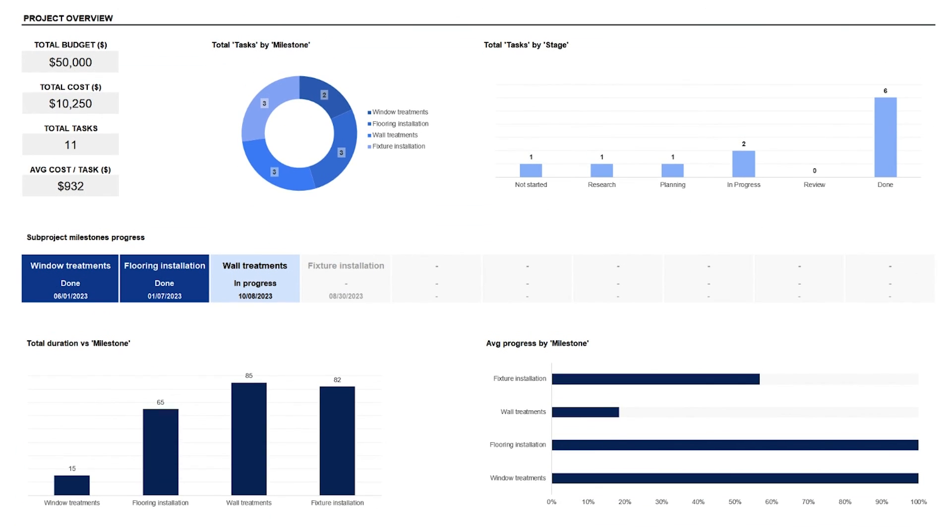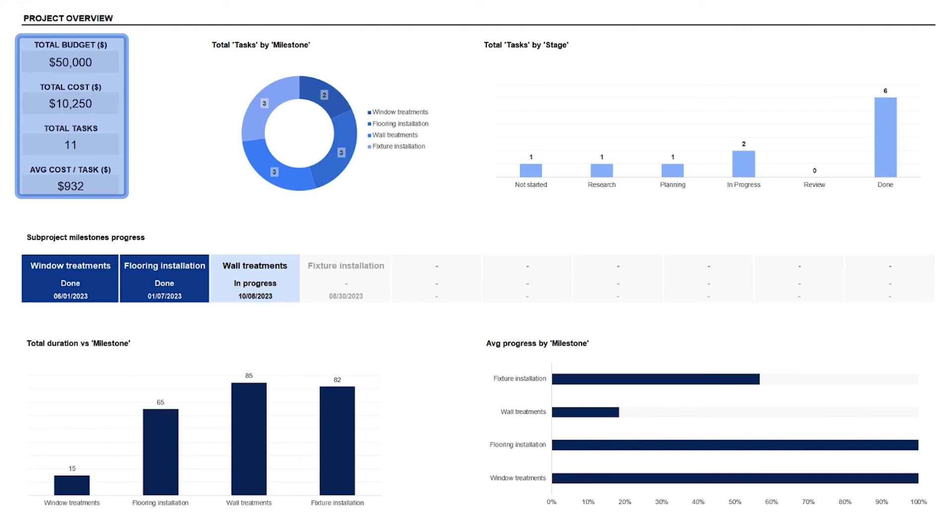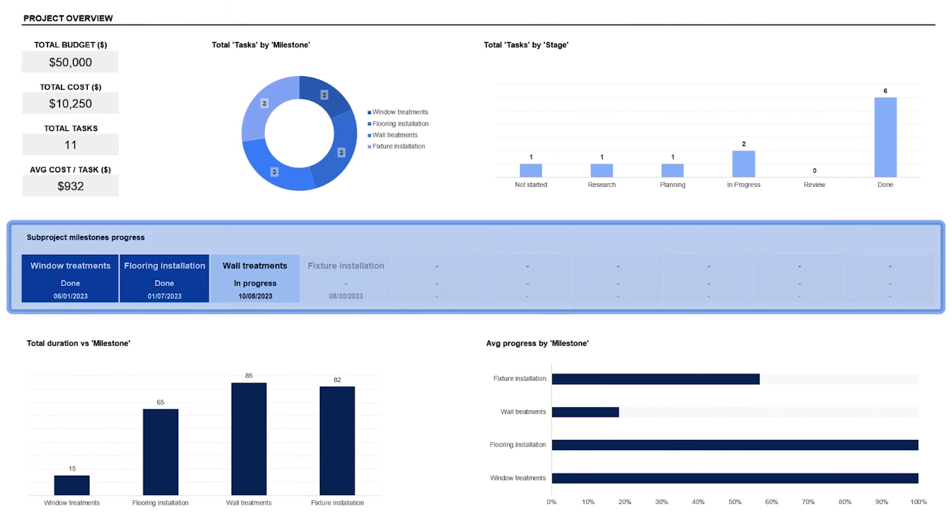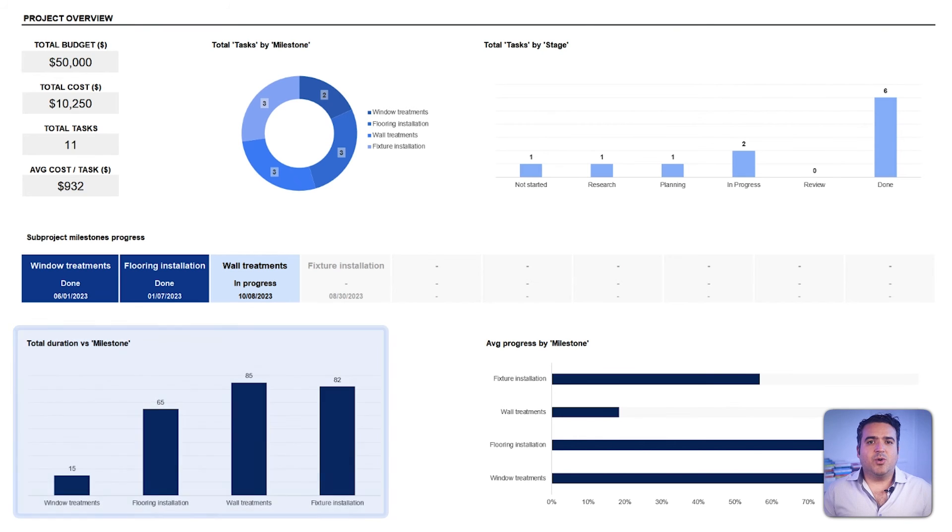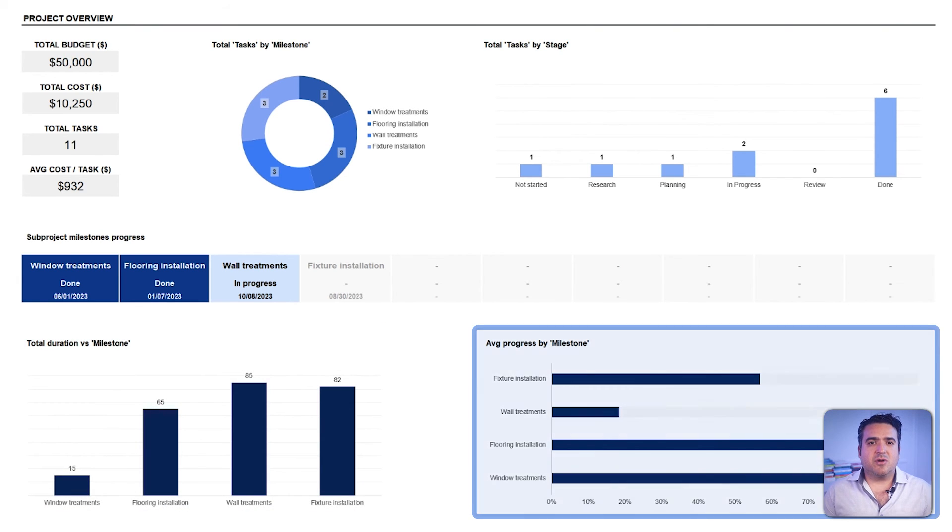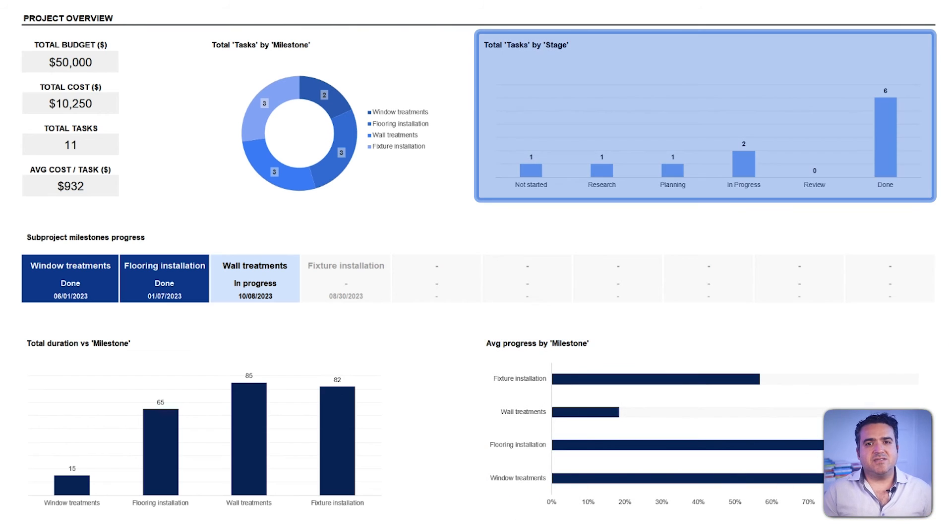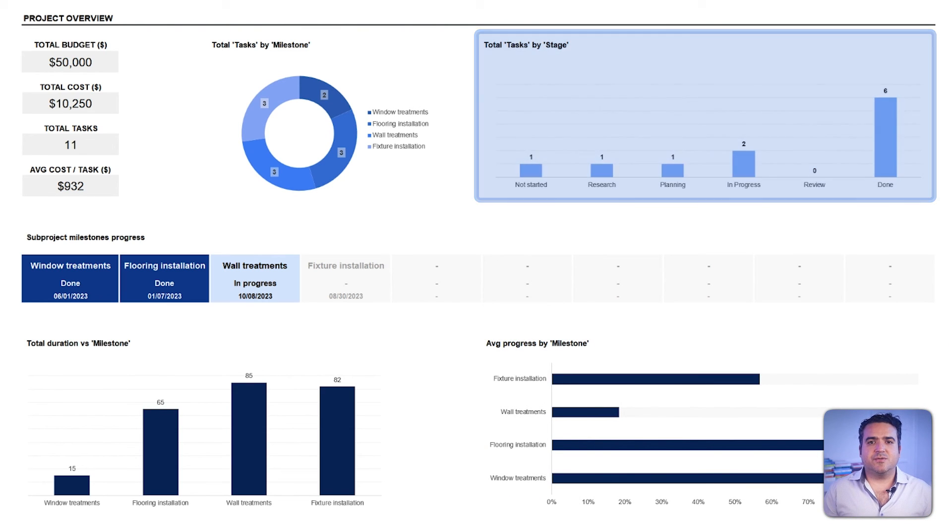In the project overview section, an aggregation of main project details can be found, such as a comparative analysis of set milestones versus those achieved, and the average duration of tasks. You'll not only know about the project's progression, but also have insights into pacing and potential areas of acceleration.